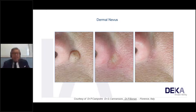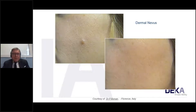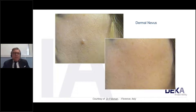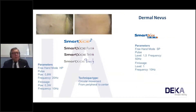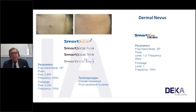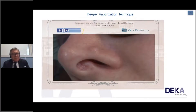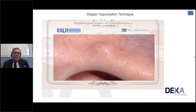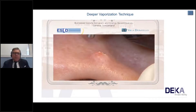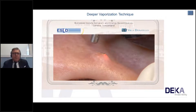A dermal nevus on the middle of the cheek is a very delicate area. Parameters with the new system: freehand mode HP pulse, 0.8 watts, 20 Hz. With the previous system: SP pulse, level 1.5, 50 Hz. In the video, we start by vaporizing the top of the dermal nevus, then reduce the thickness progressively.